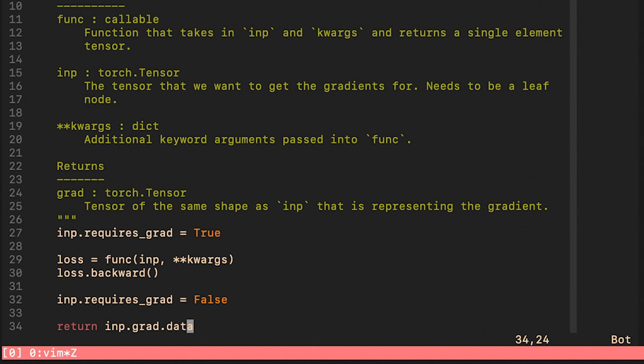And finally, we just undo what we did as a first step of this function. This function then returns the actual gradient tensor. As you would probably agree, this function is extremely simple, yet it does all the hard work. Let me now define a couple of boilerplate utility functions that we will use in both of our examples.